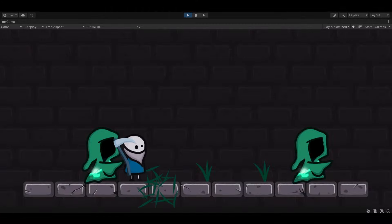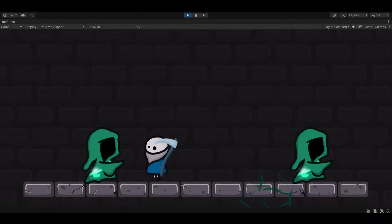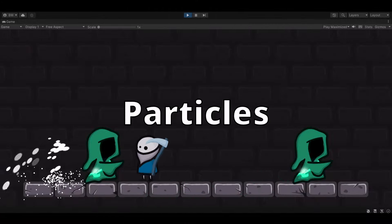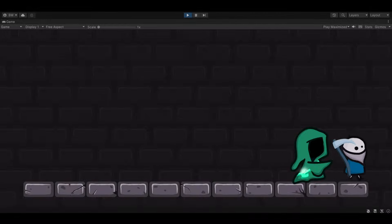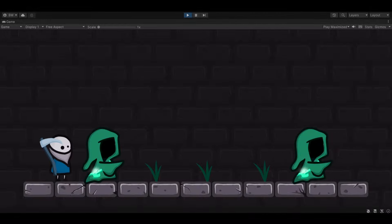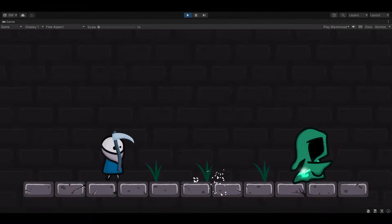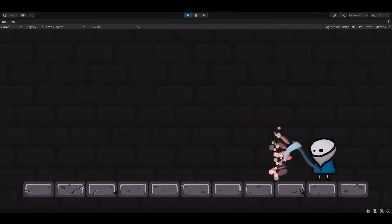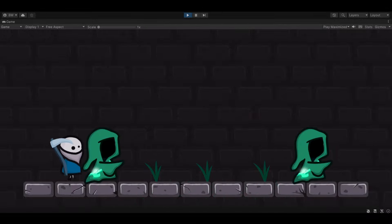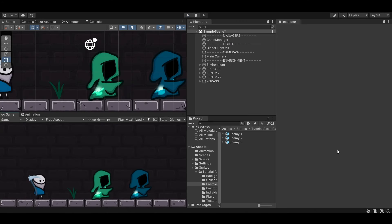Hey guys, welcome. Today I'm going to show you everything you need to know to get started making particles in Unity. I'm going to walk you through setting up three different particles and cover a lot of the options, so you can really get comfortable with this as fast as possible. I'll also show you how to spawn them into your scene and how to rotate them based on your attack direction. Let's get started.